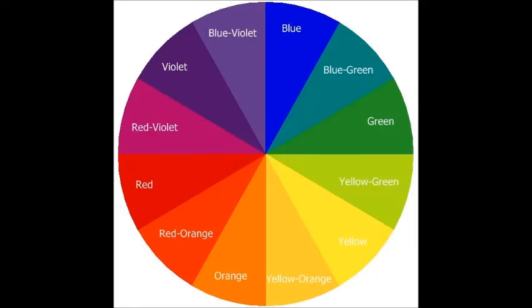Before we move on, let's establish our primary colors. Primary colors are the basic colors you use to make other colors. The primary colors are red, yellow, and blue.